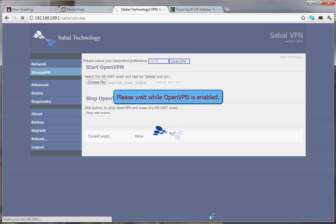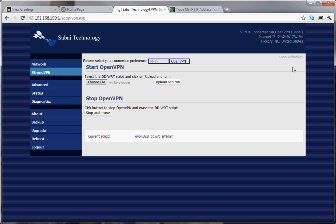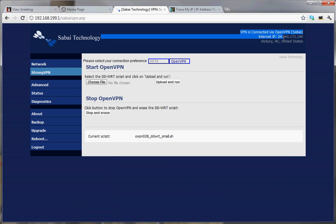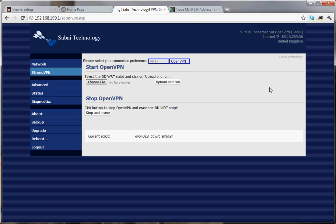Again, this is the Sabai swirl. When that finishes, you'll see your status updating on the right. Now notice it says it's connected, but it's got our old address — let's refresh the page. There we go. We're in the United Kingdom.